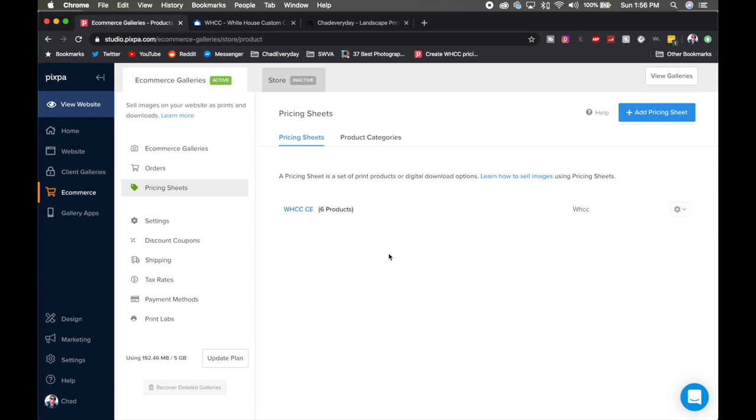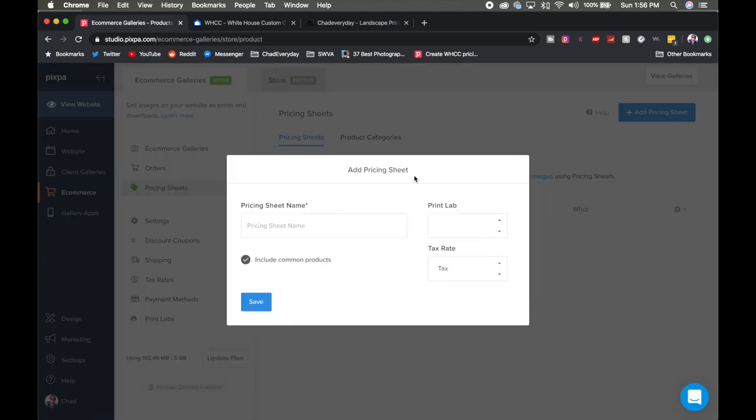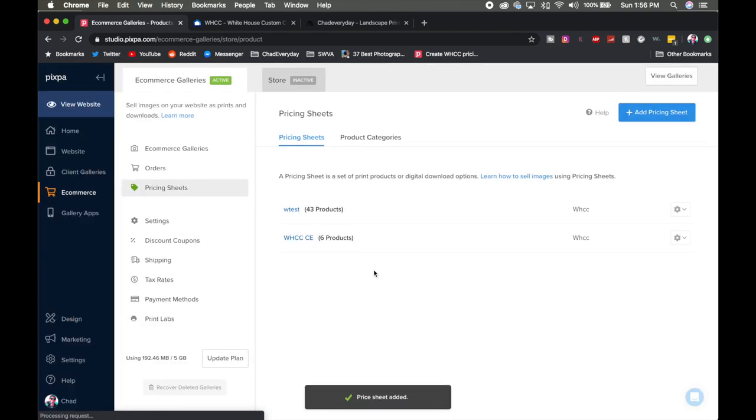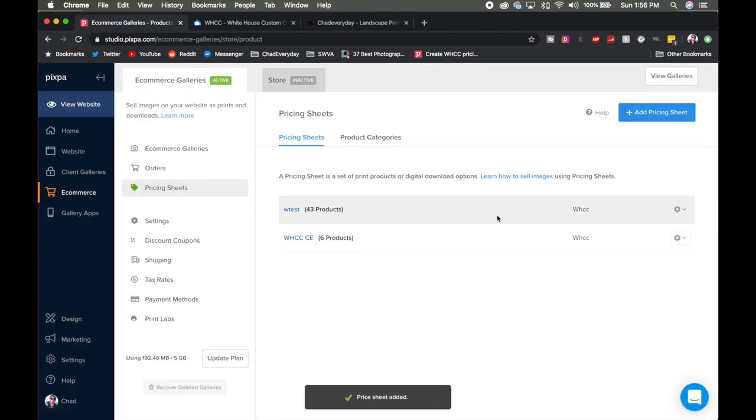But when you first come into pricing sheets you're probably going to see one or two options here, one of which will be WHCC and it'll probably have like 43 products because what it's going to do is pull up all the common products that are typically sold with white house custom color. I'm just going to go ahead and click save just to kind of show you here but we'll go ahead and click into this.